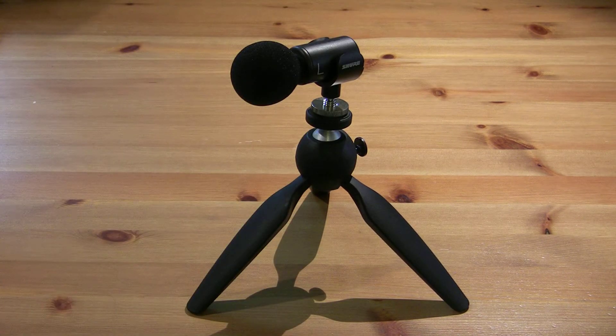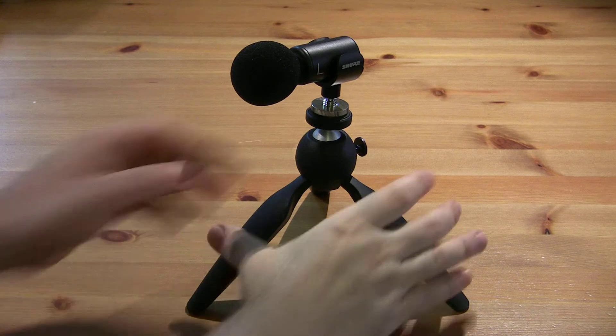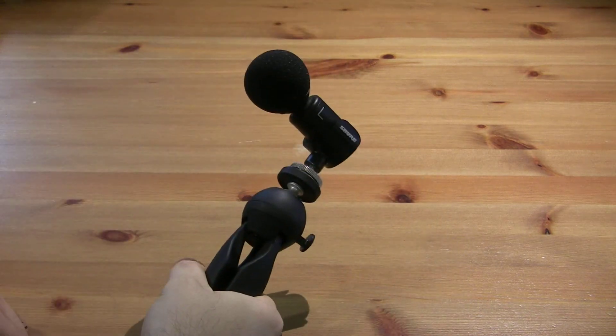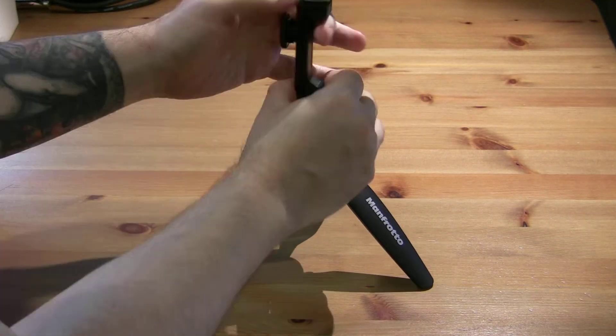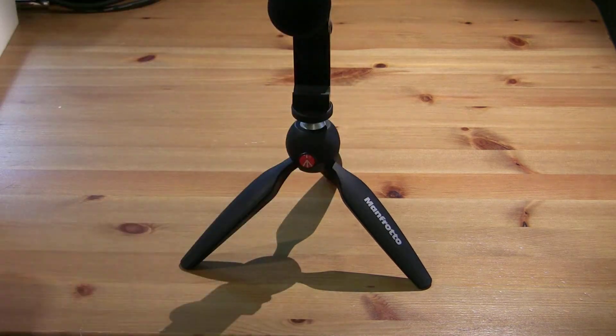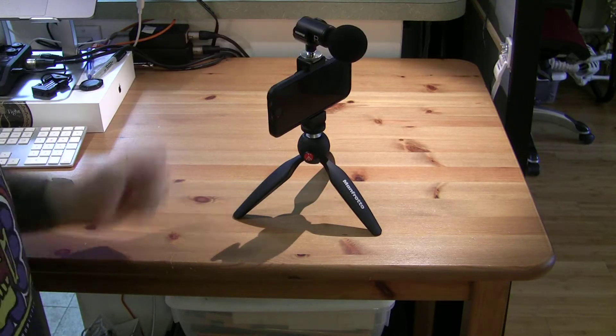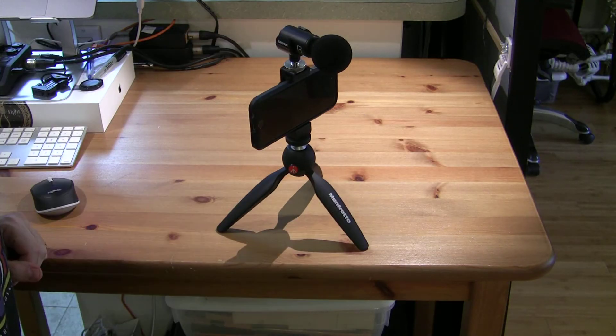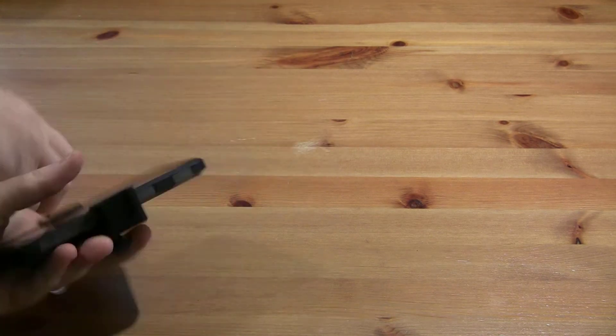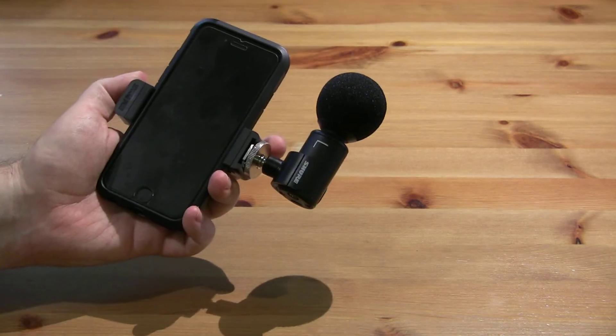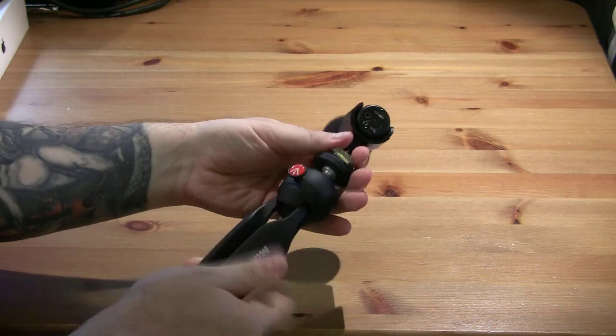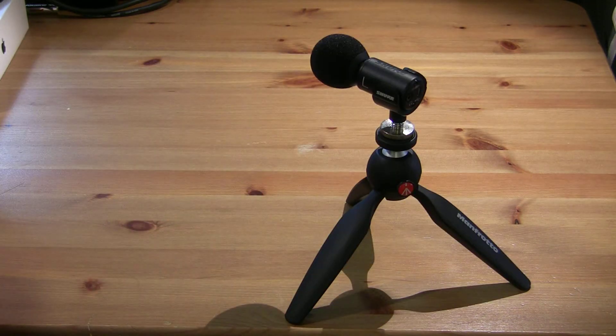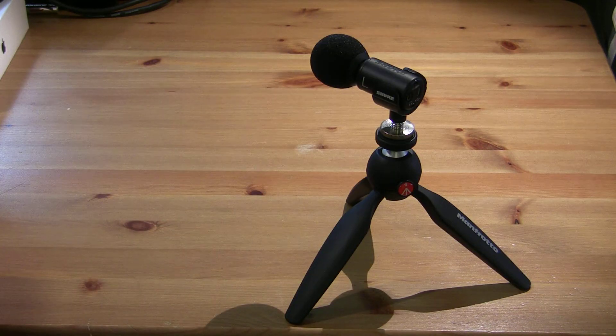The kit can be set up in a number of different ways, such as a pistol grip. You can also attach the phone directly to the tripod for a more video-oriented setup, or attach the mic directly to the phone for greater mobility. For interviews and voiceovers, I'd recommend having the mic directly mounted on the tripod.